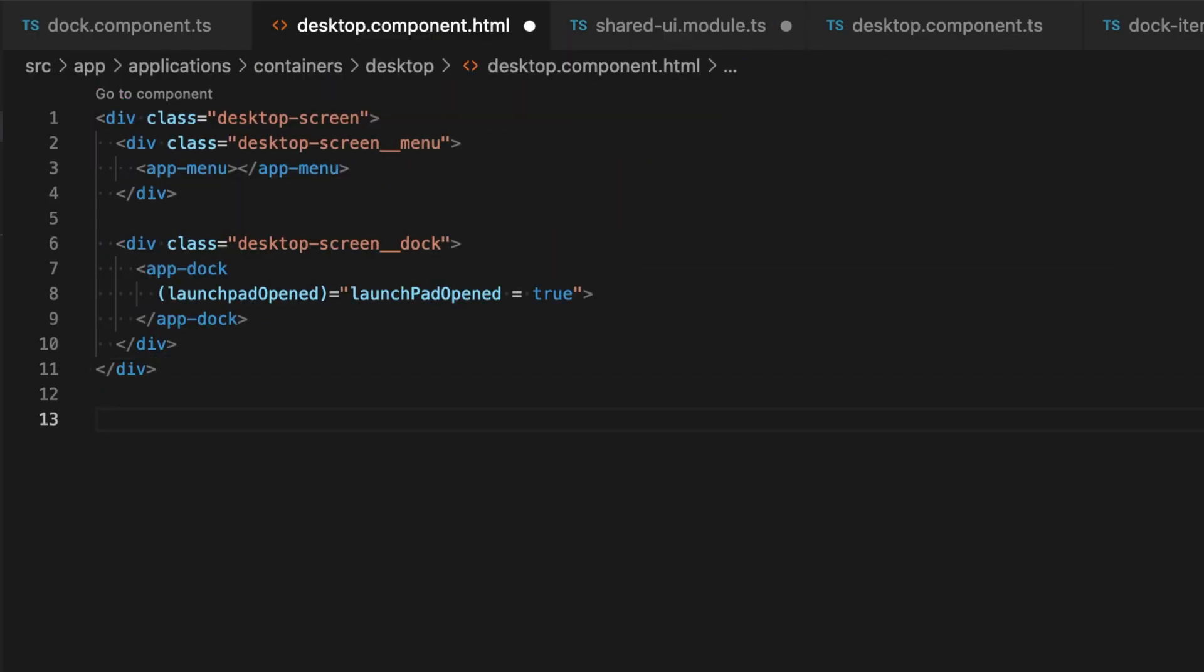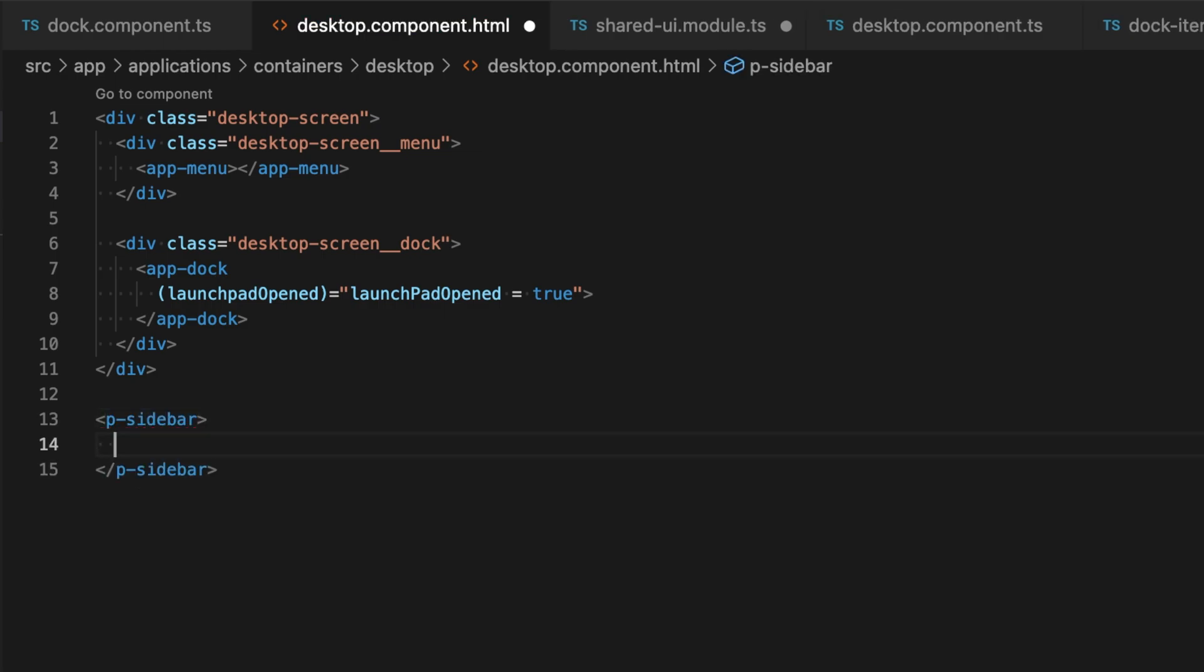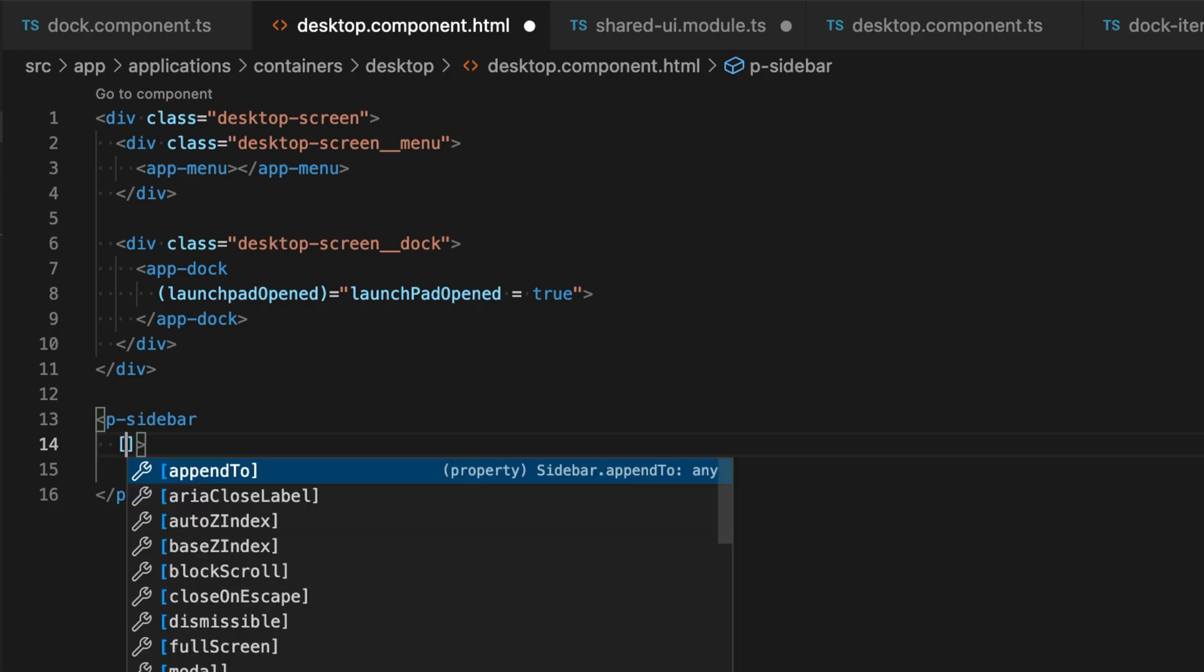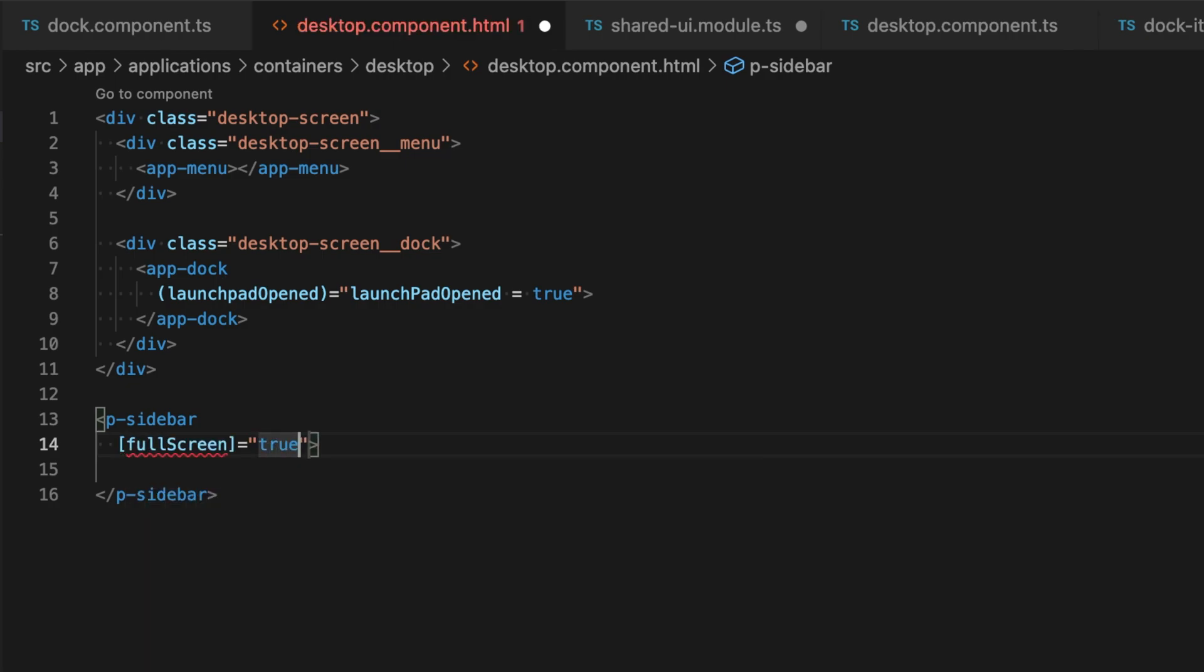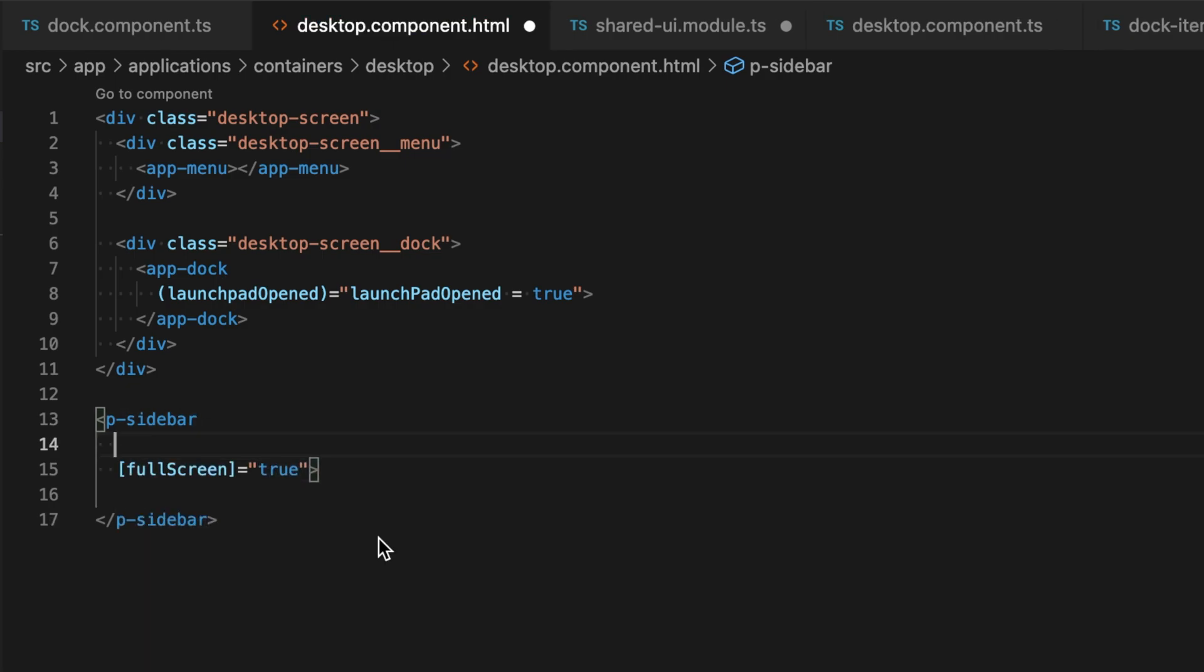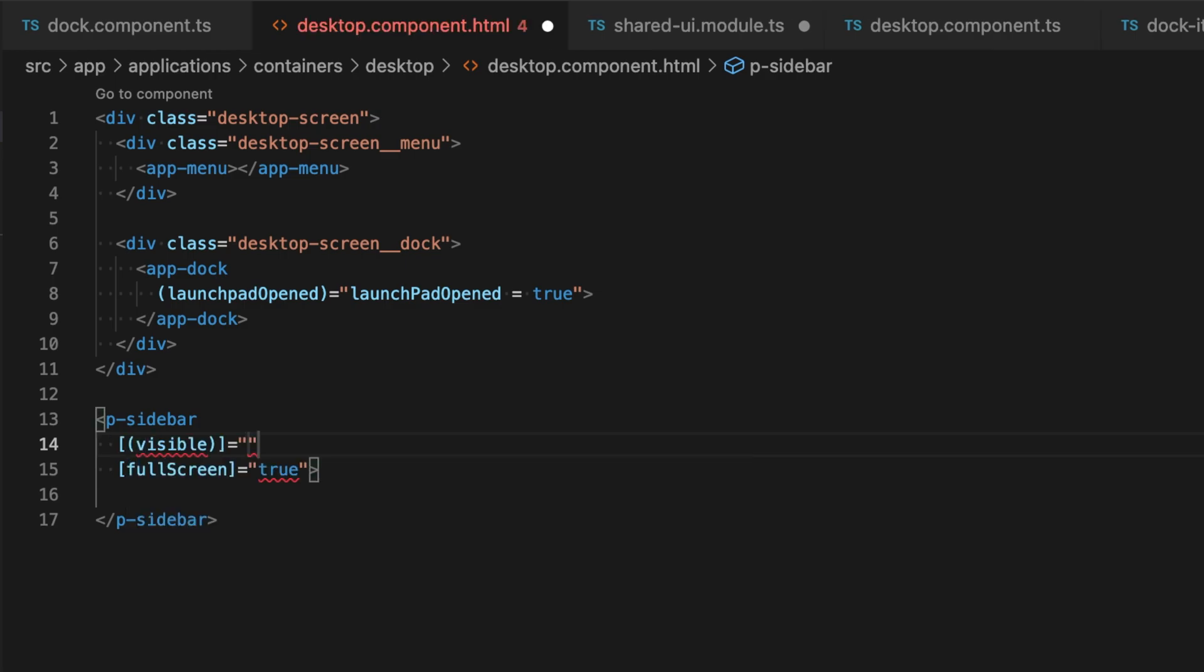Then we go to the desktop template and add a P sidebar component from the newly imported module. We want to use the full screen option, and the visible property is bound to the launchpad open property from the component class.